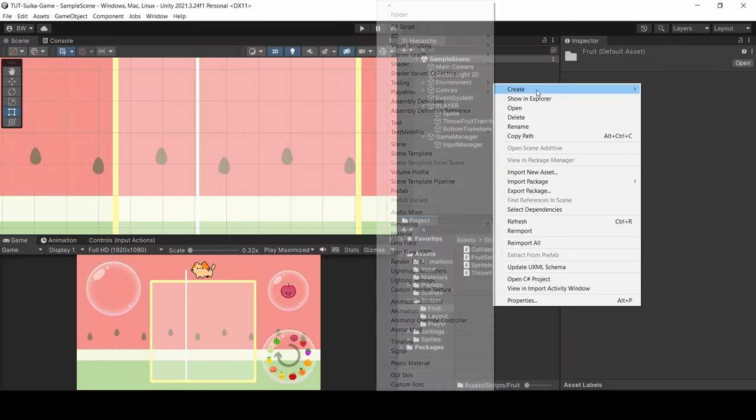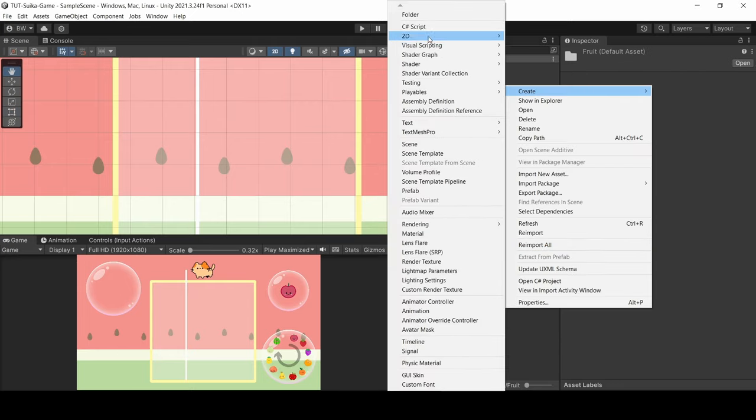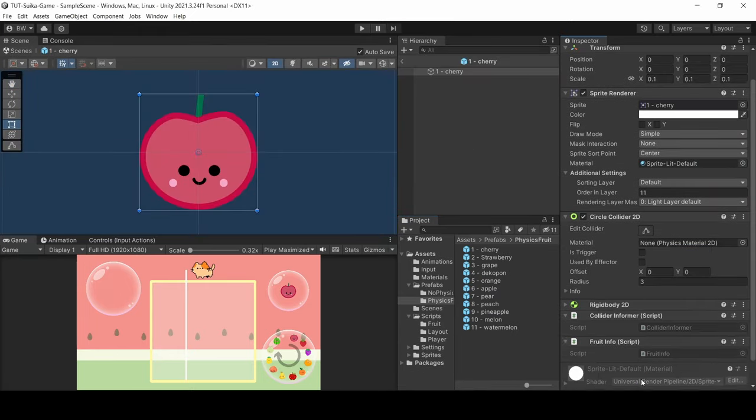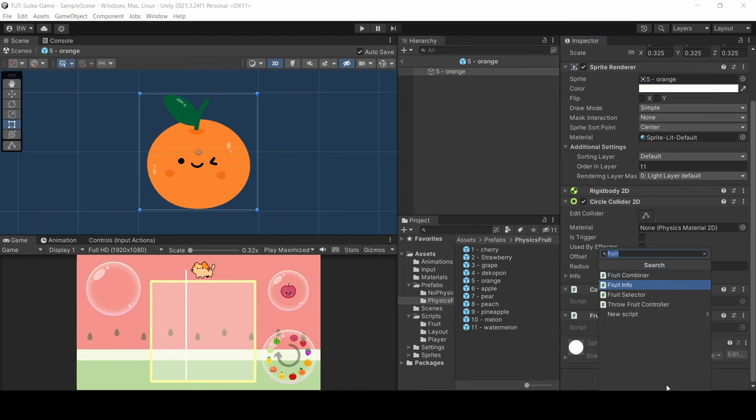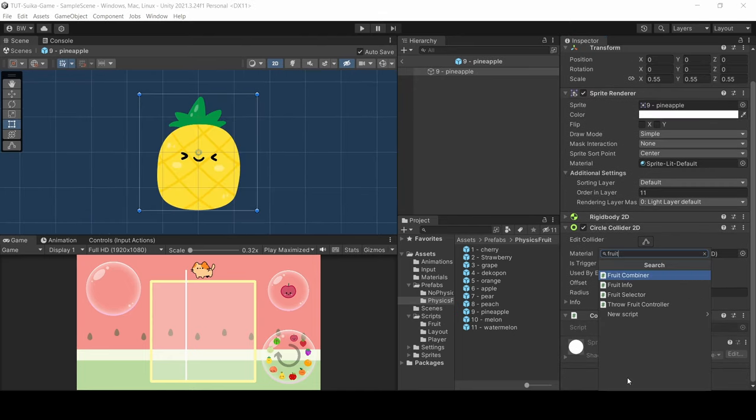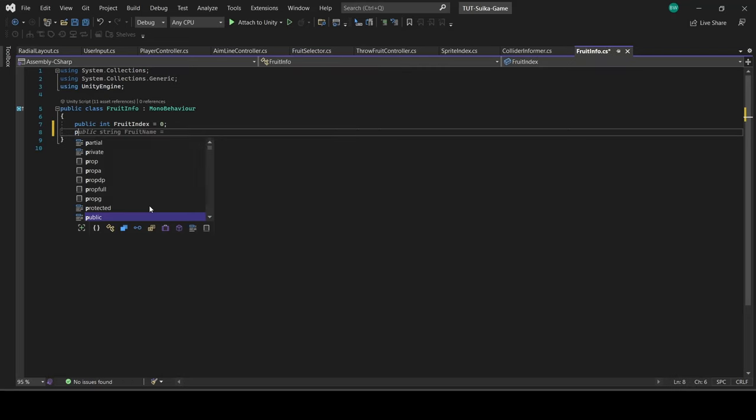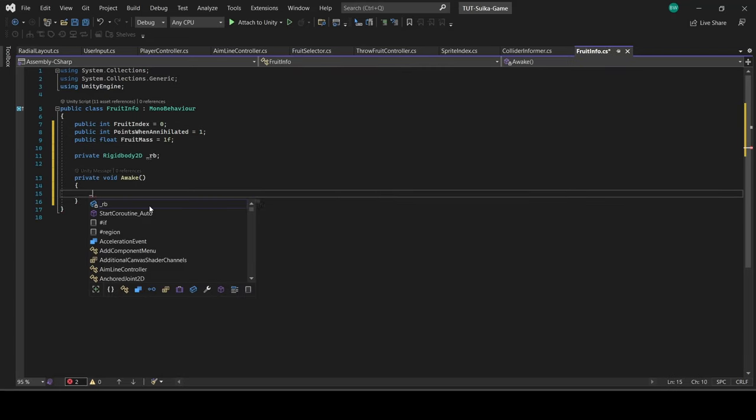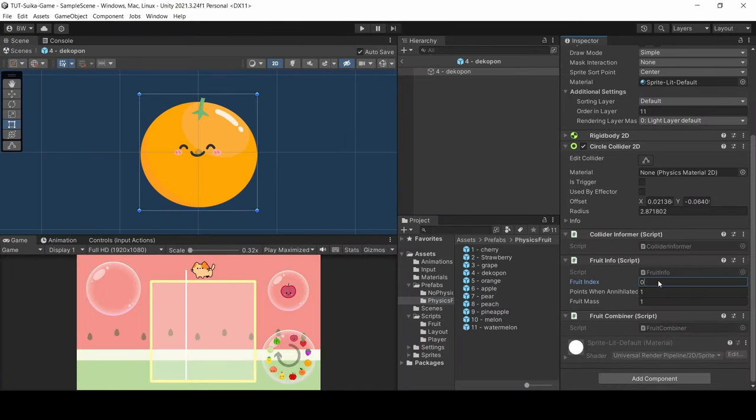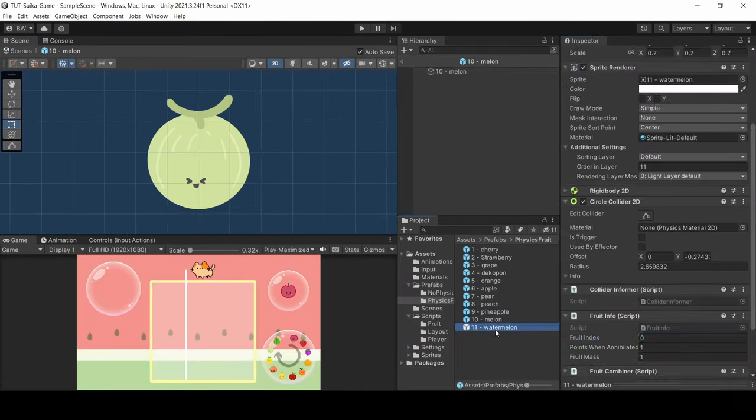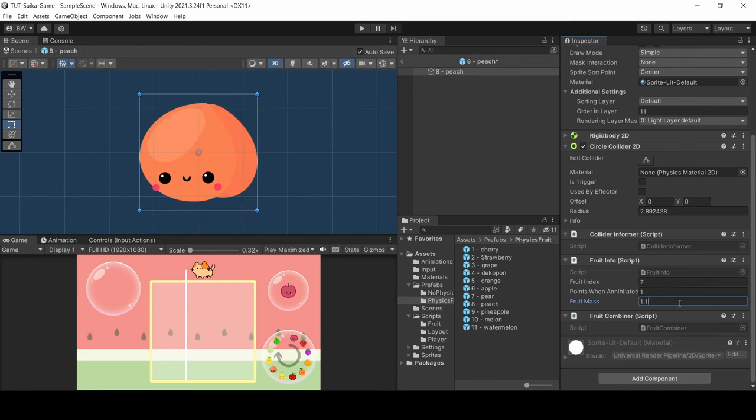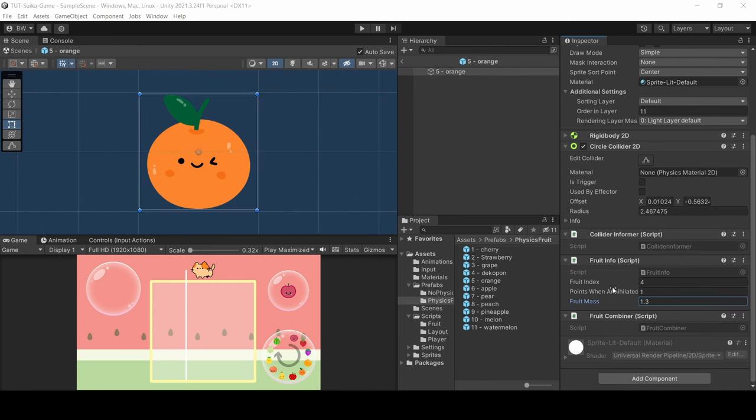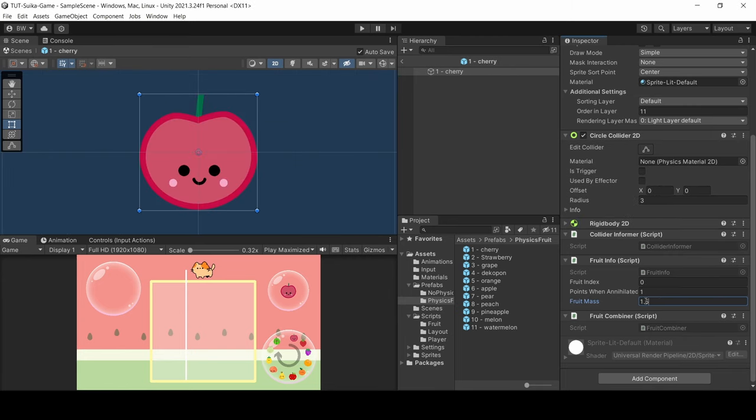So next, we're going to create two scripts, one called FruitInfo and another called FruitCombiner, and attach those to all of our physics fruit prefabs. FruitInfo is just going to hold some references and update the rigidbody's mass. Let's update the index of each fruit and slowly make our mass get bigger the smaller the fruit is. That actually seems to be one of the secrets of Suica game. The smaller fruit can move things around the most. And for now you can leave the points when annihilated, we're going to fill those in in just a minute.